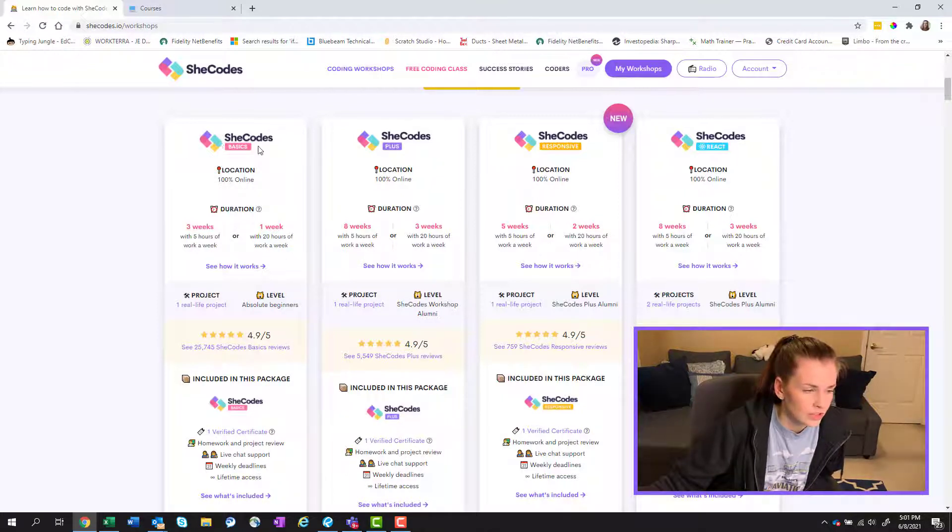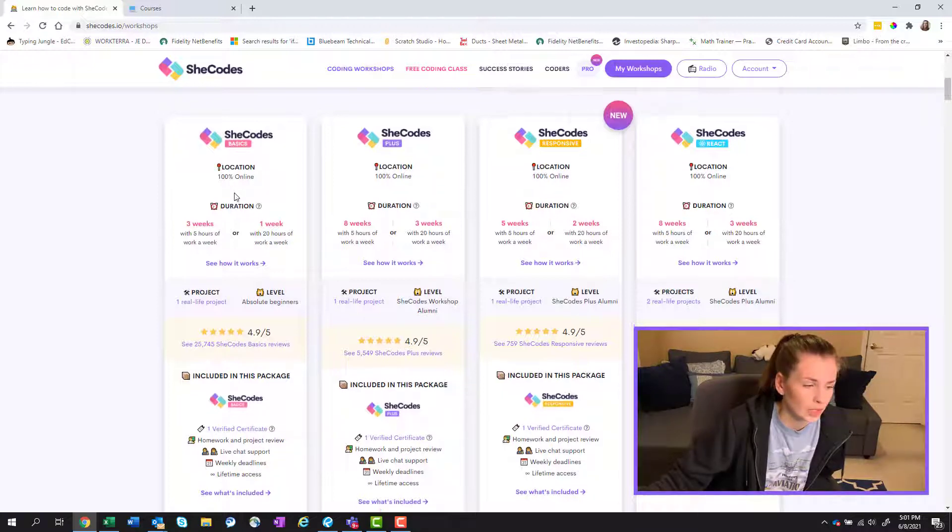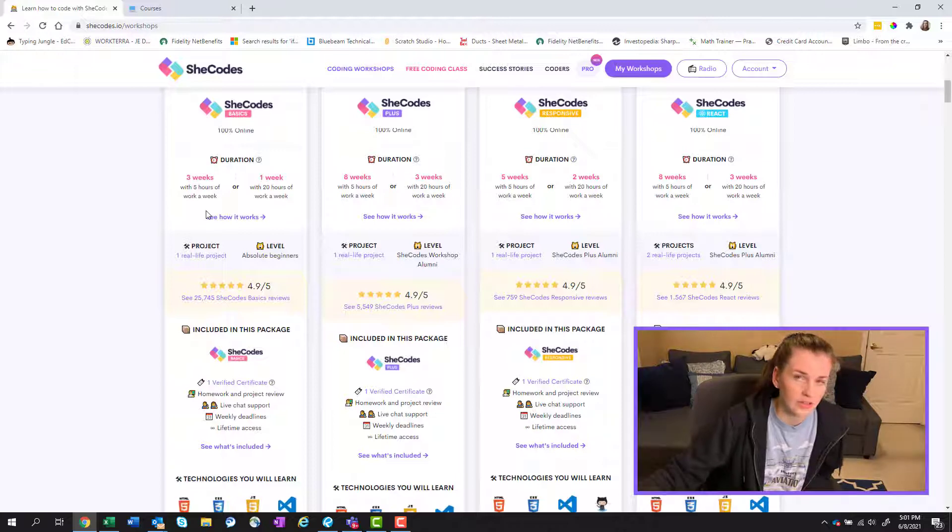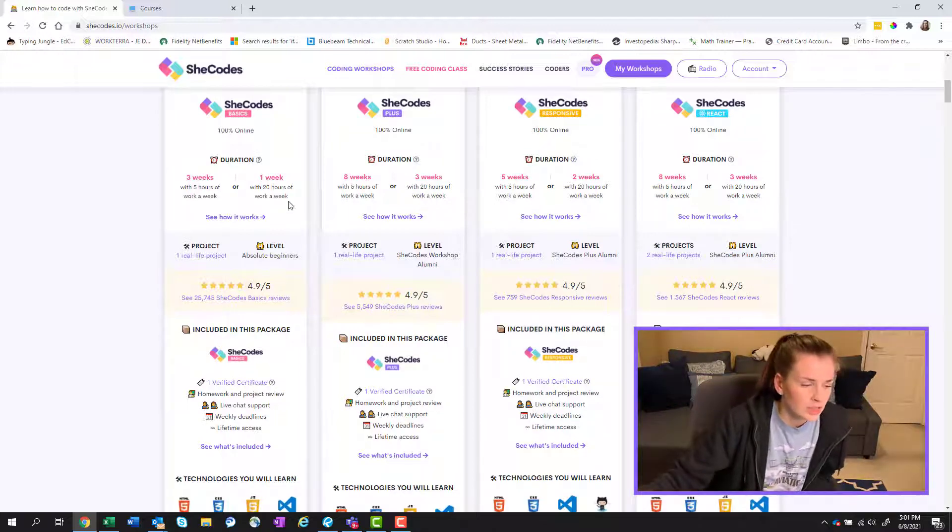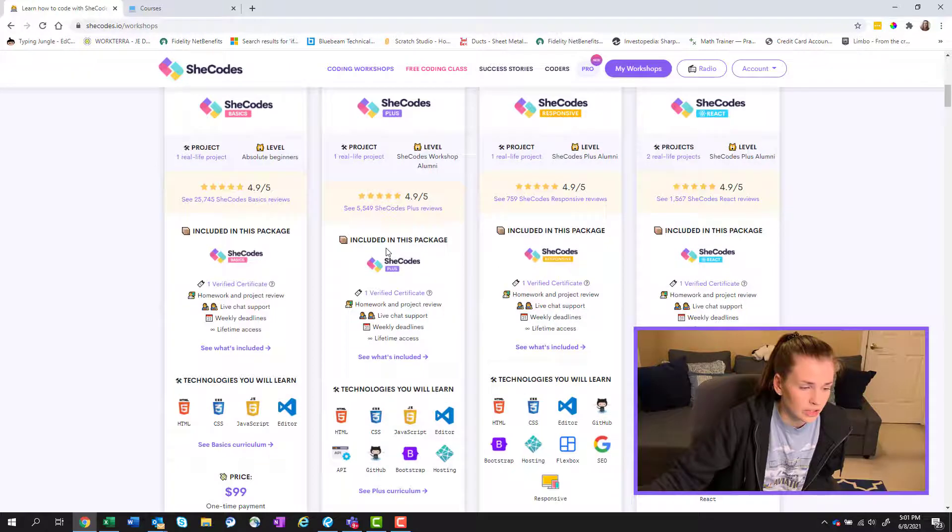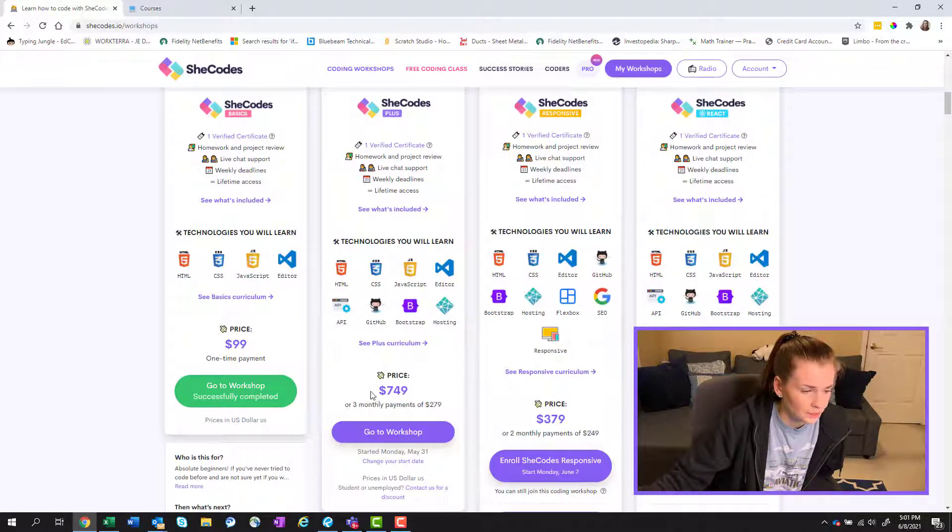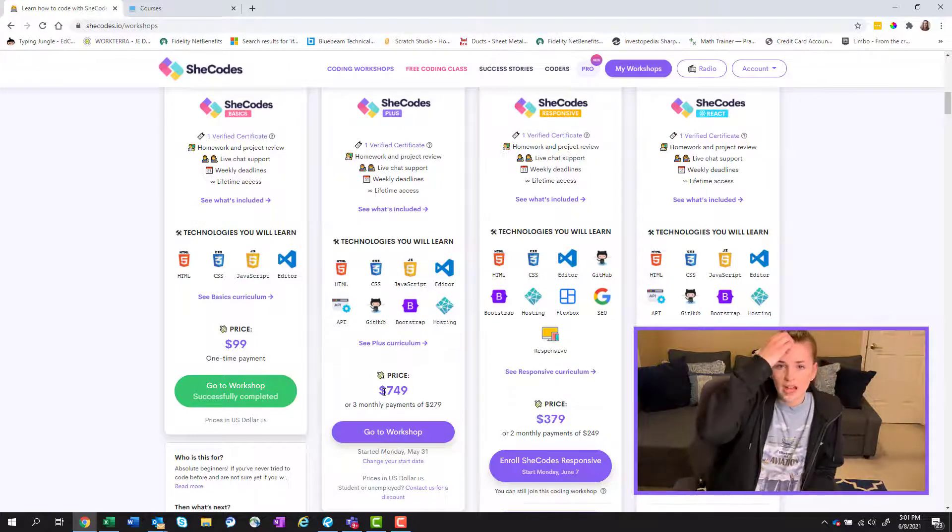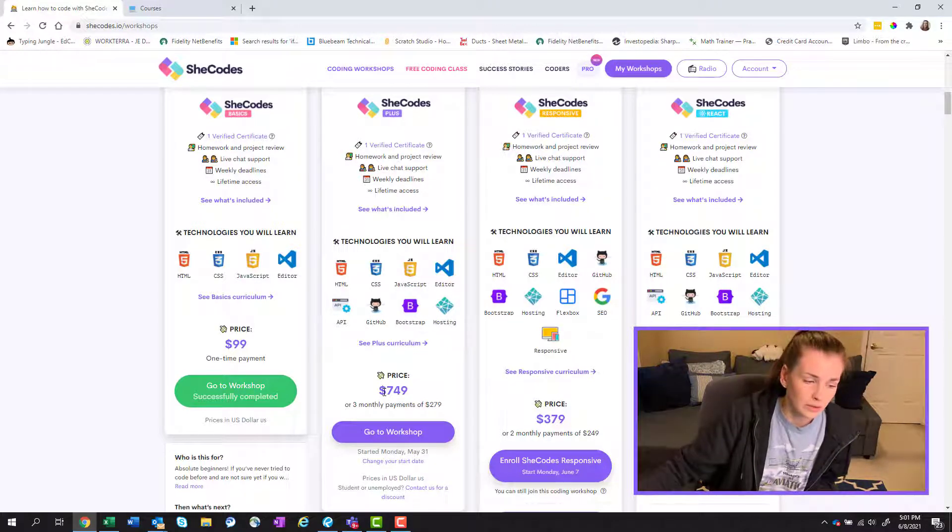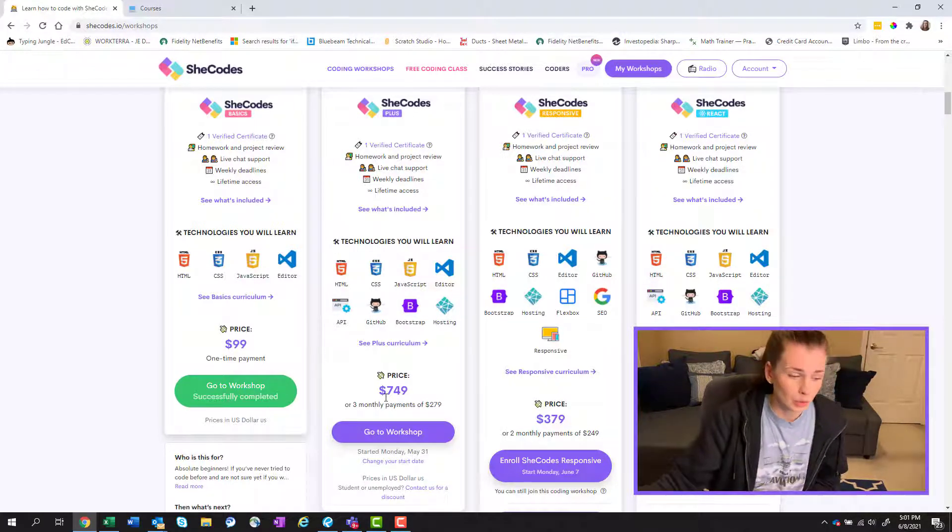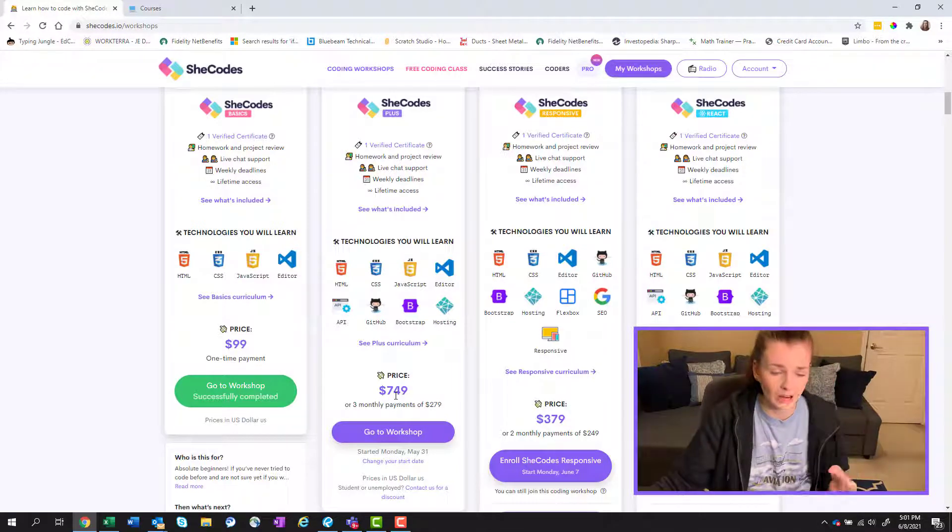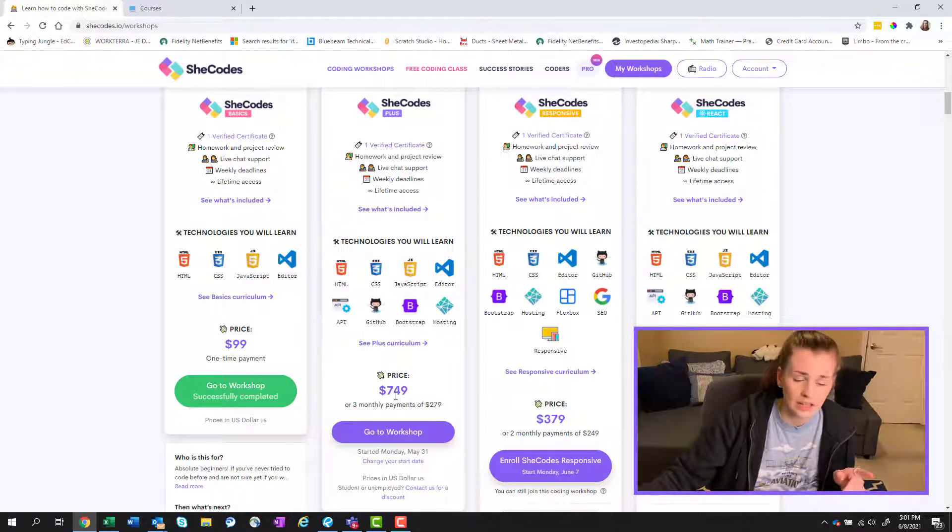So I took the basics class back in December when I had some time off and I really enjoyed it. So I did the three week one and I'll link below the review of that course. Now I have signed up for the SheCodes plus, which you can see the prices down here. This was $749. I got this during the National Women's Day sale, so I got mine for $540.